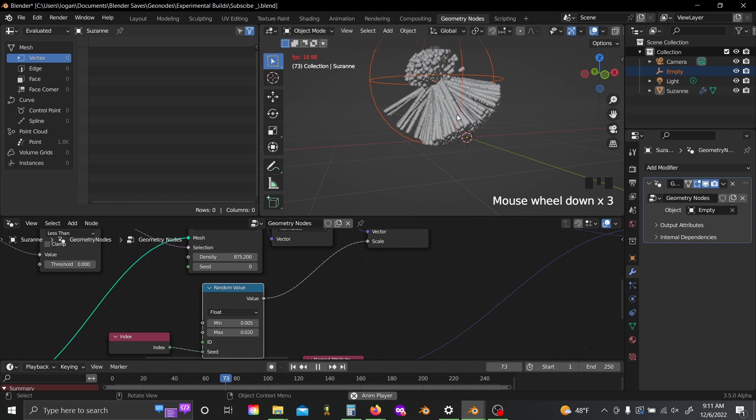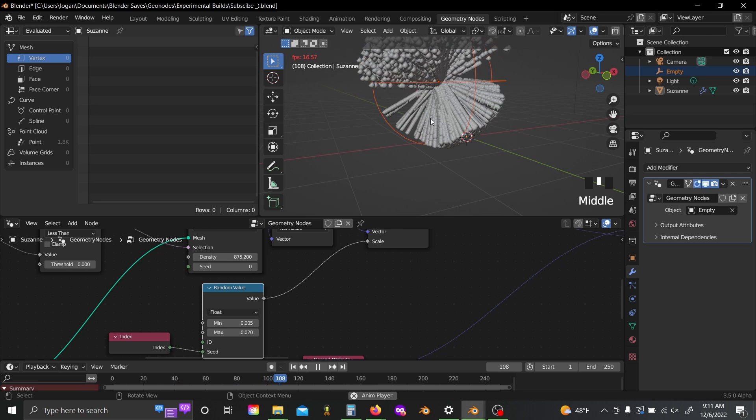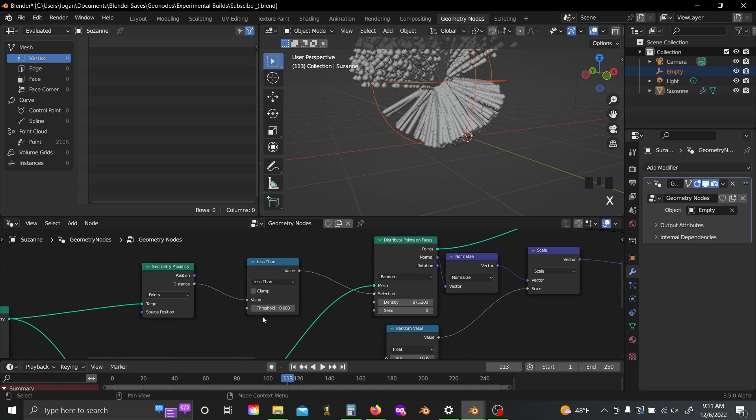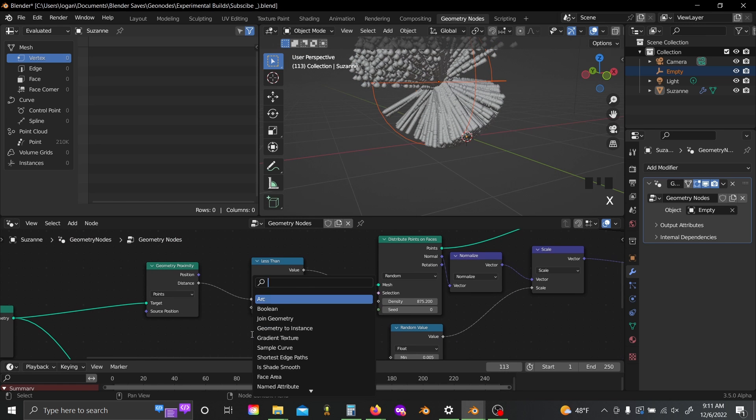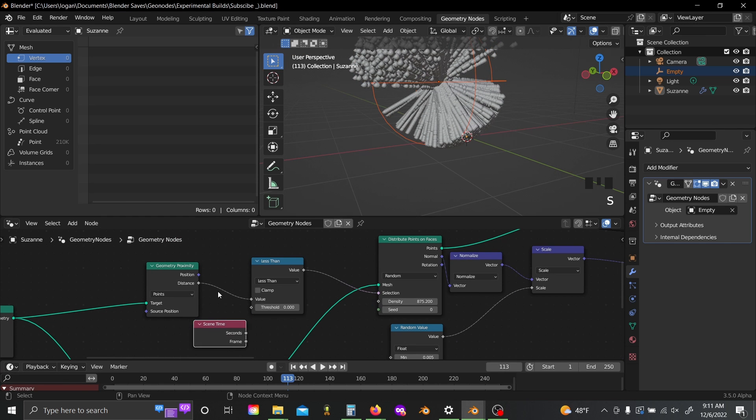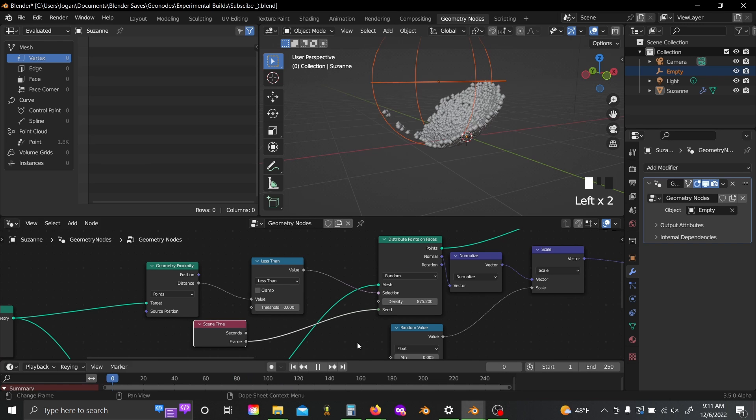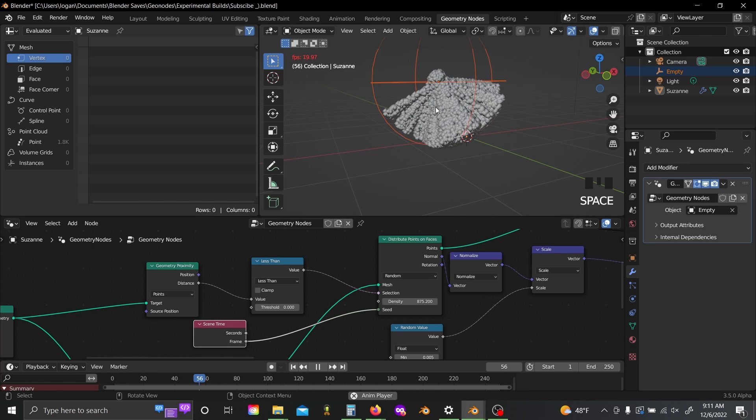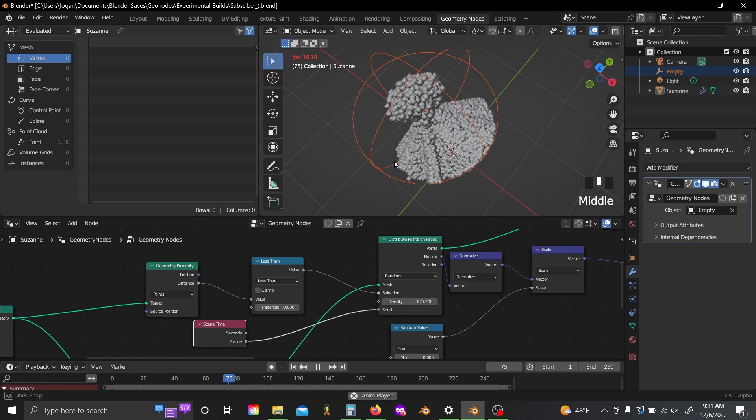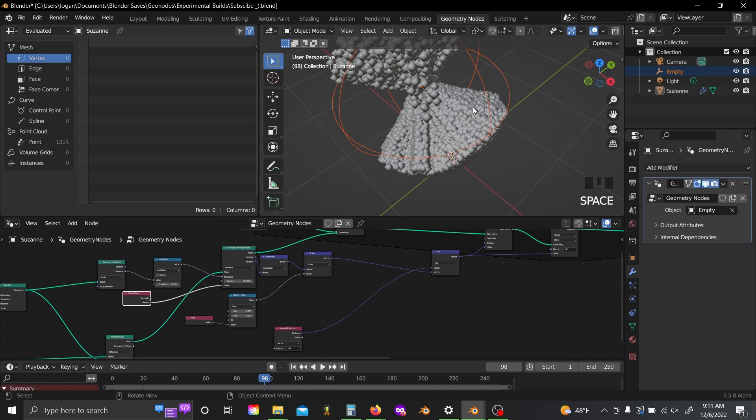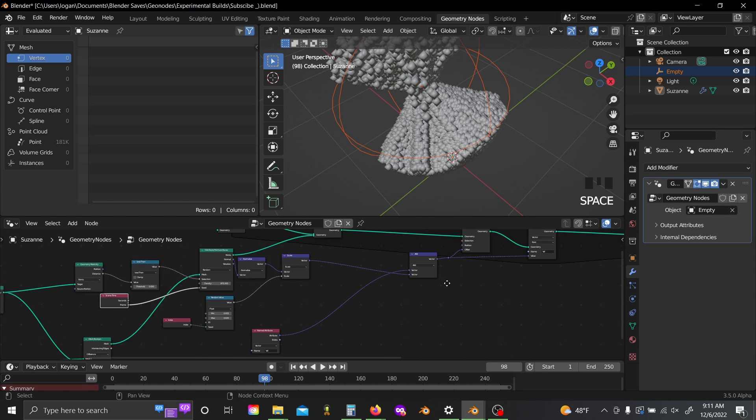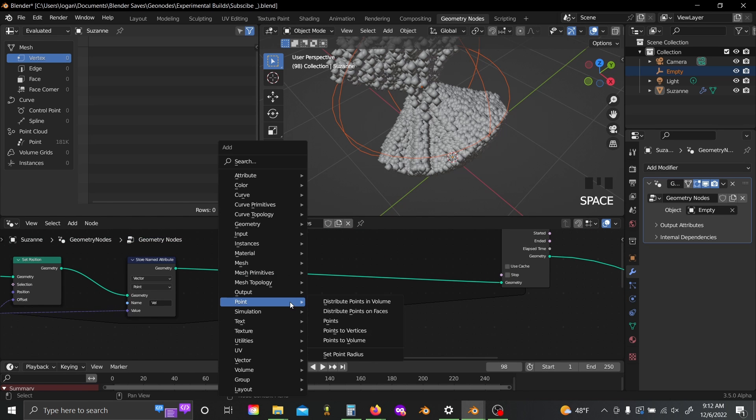And now if we click play, you'll see our points are sort of just shot out of all the faces. Now another thing we can do is add in a scene time node and plug the frame value into the seed on our distribute points on faces node. So now if we reset it, you'll see we get much more of a random cloud looking effect. So I'm going to distort this with some noise to make it look a lot better. But before we do that,